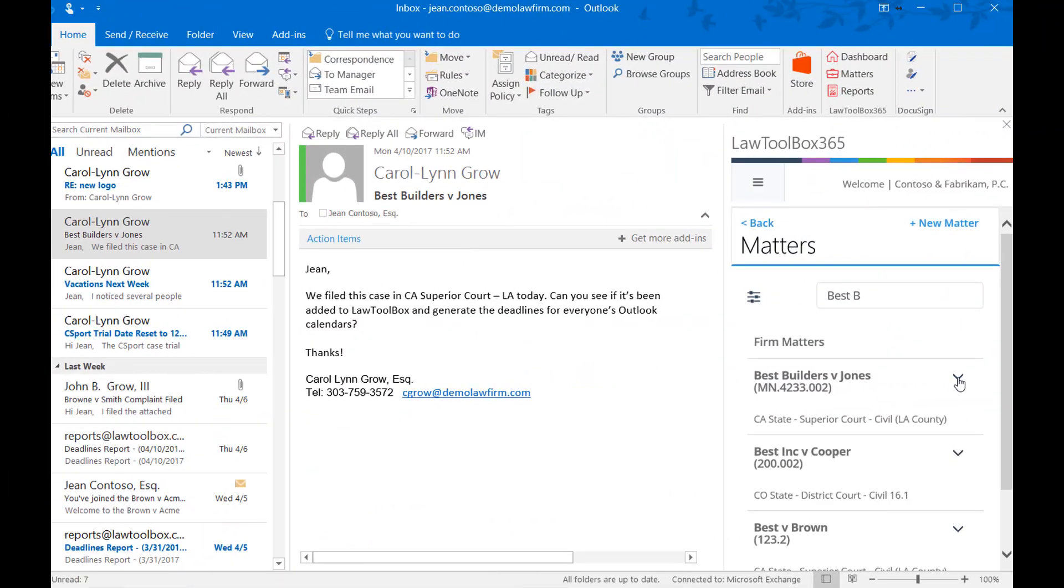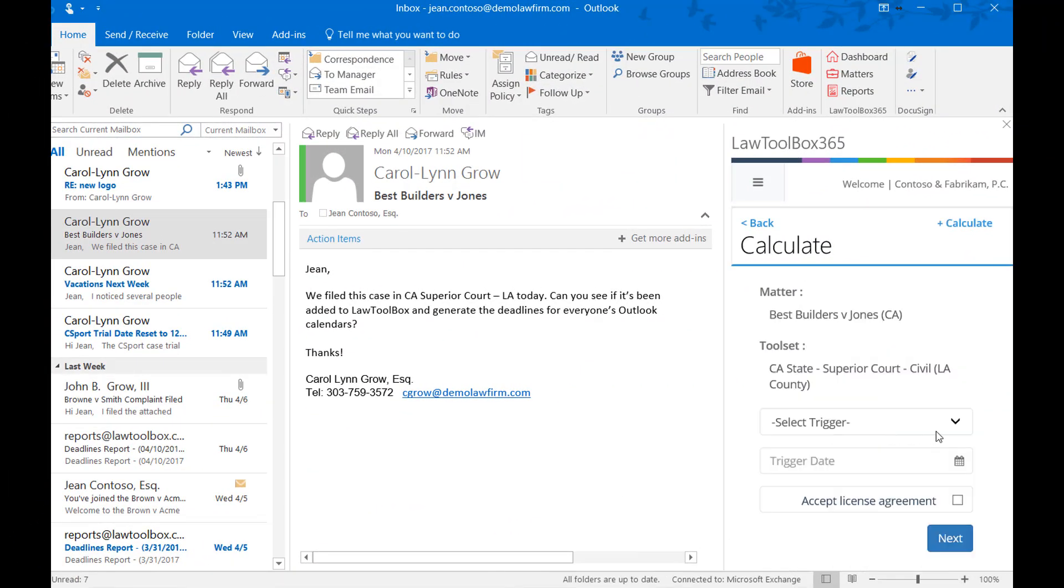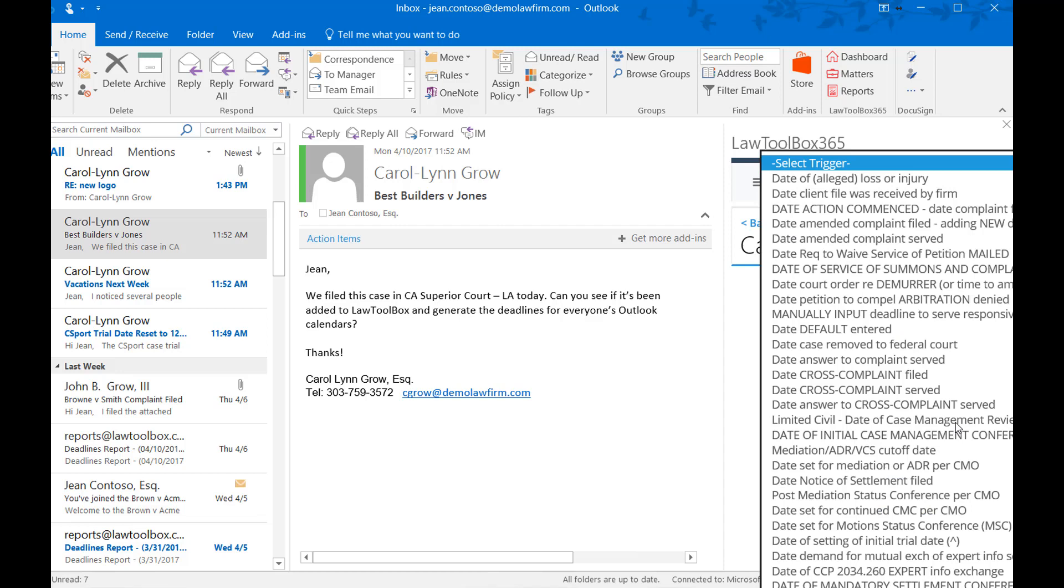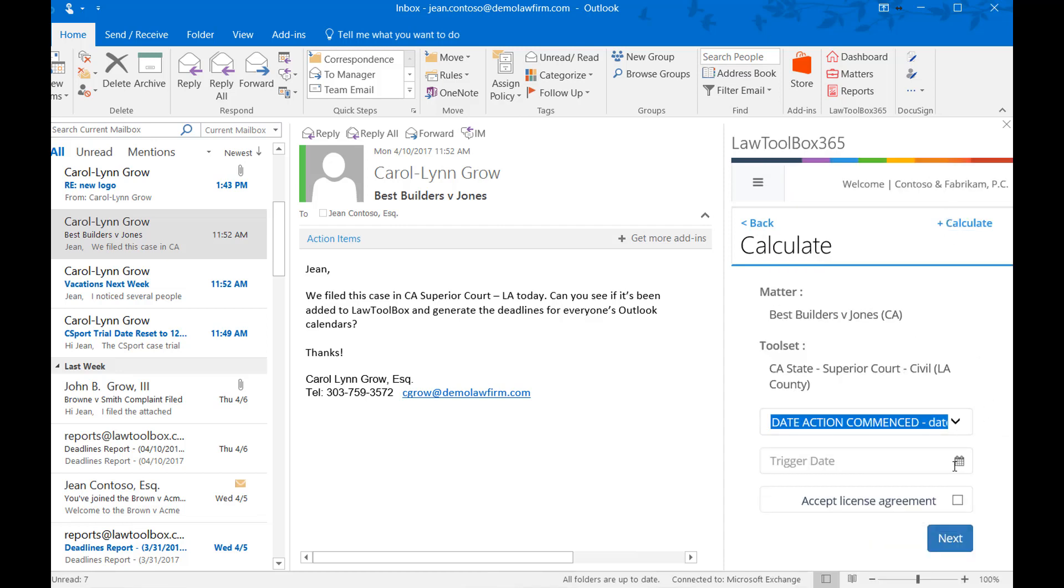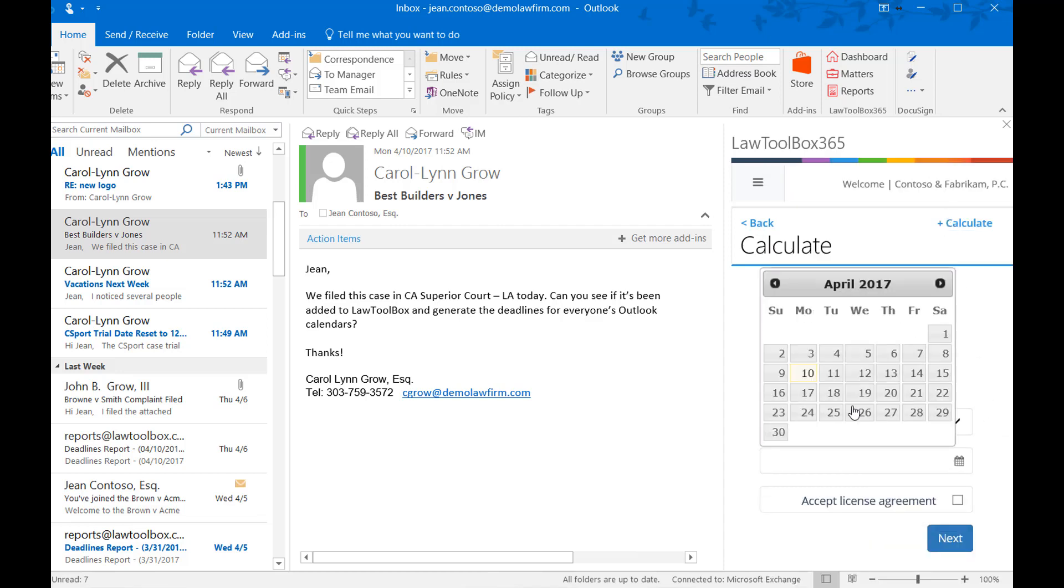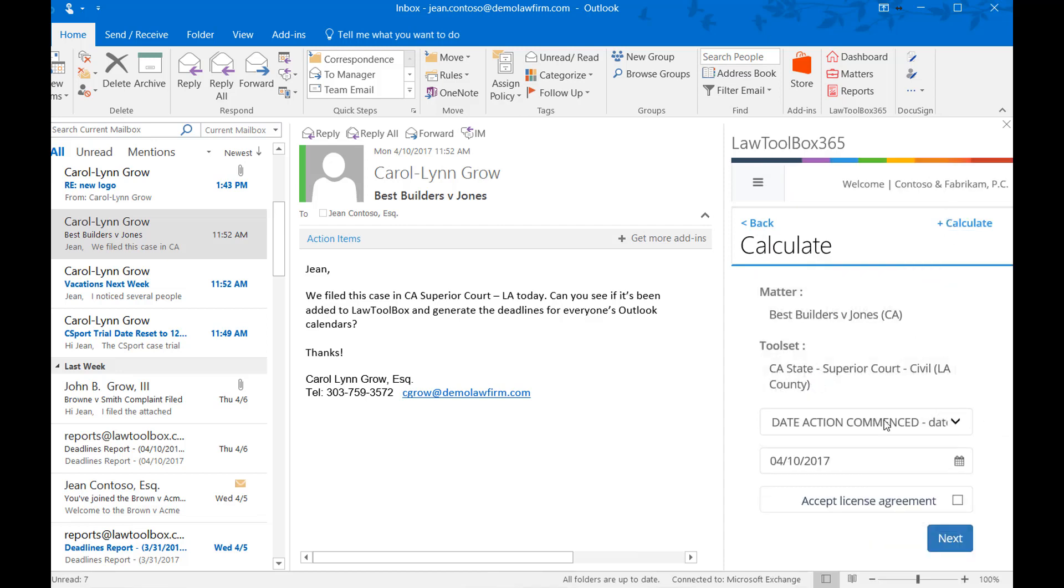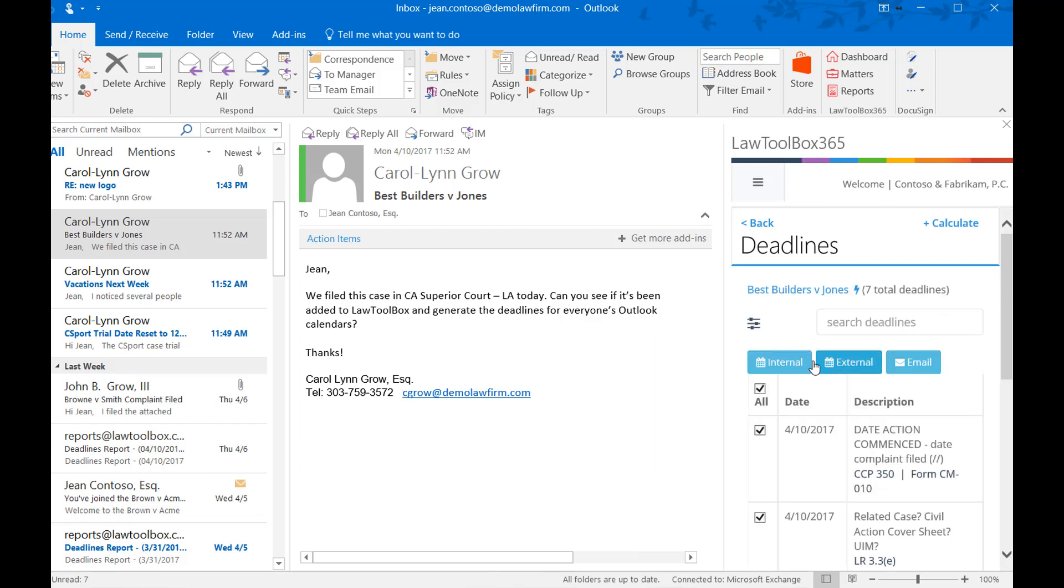You can add custom deadlines to each matter using the Calculate button. Set up specific triggers and dates, then share them to internal team members and external partners.